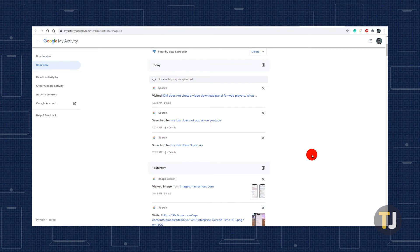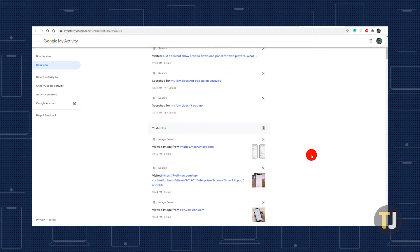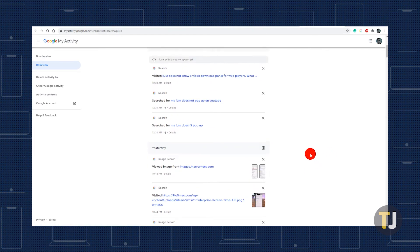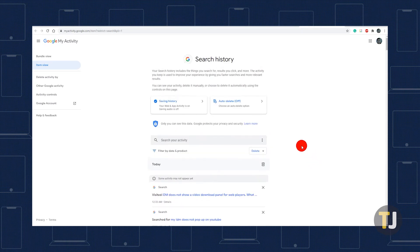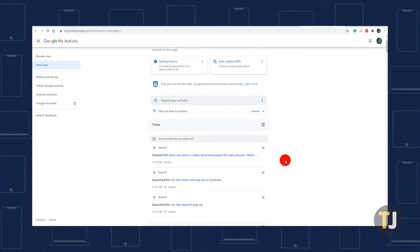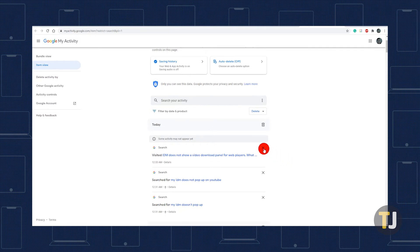To delete individual searches, just scroll down to look through your recent search history, or use the search bar labeled 'search your activity' to look for a specific result. Once you've found the entry you want to delete, just tap or click the X next to each result to delete it immediately.